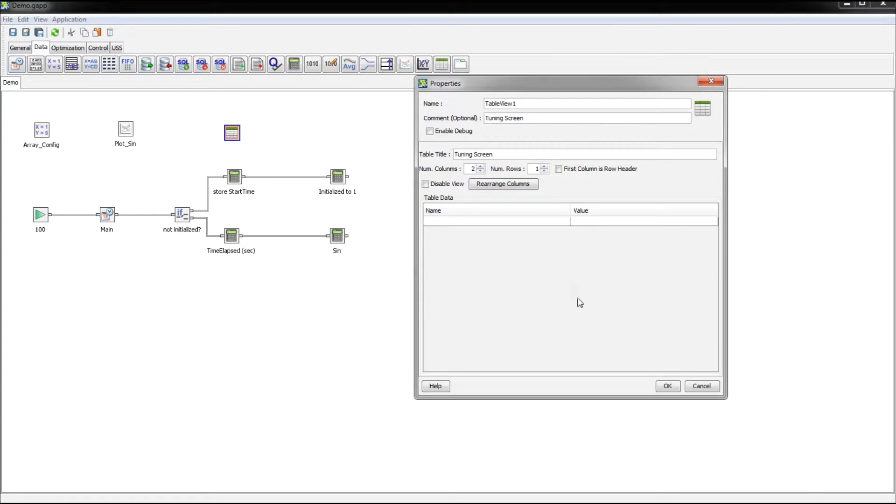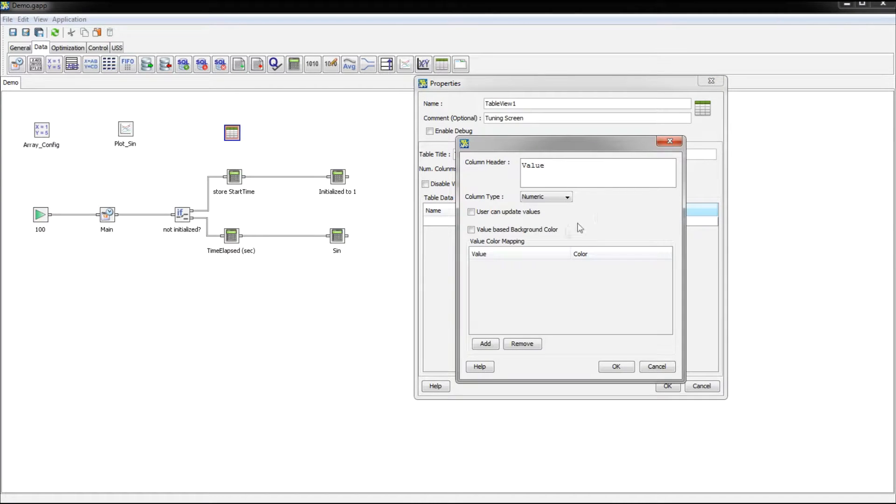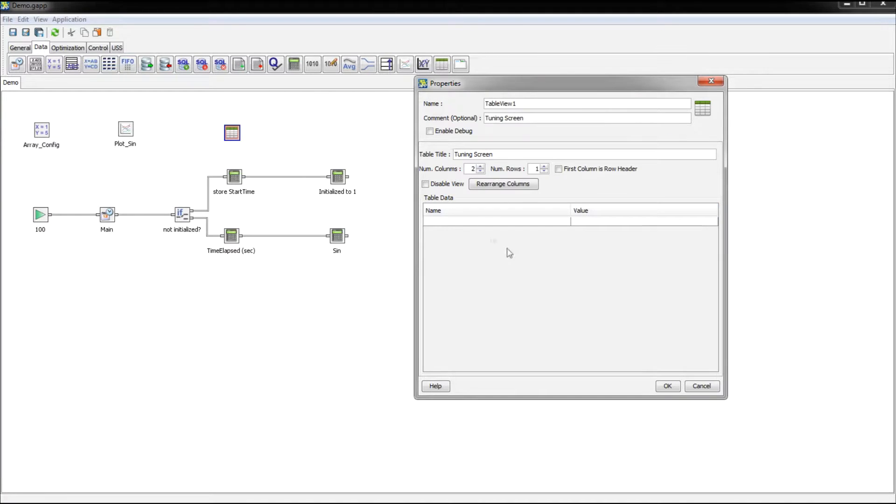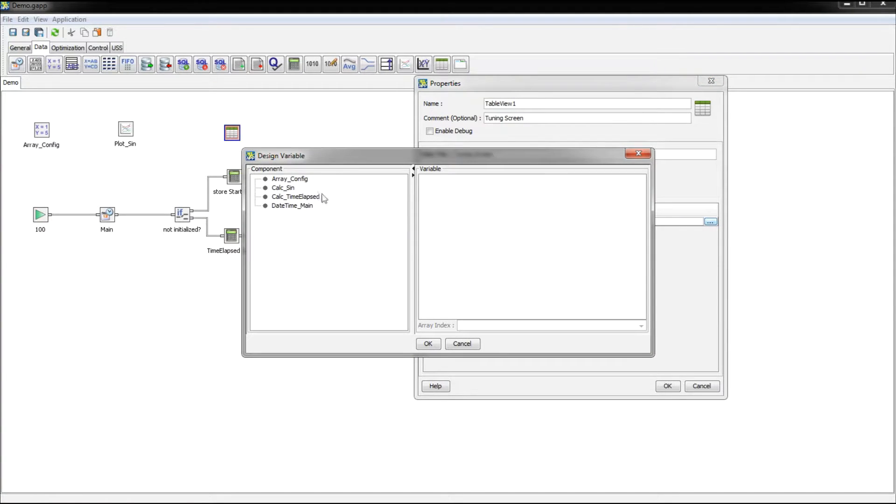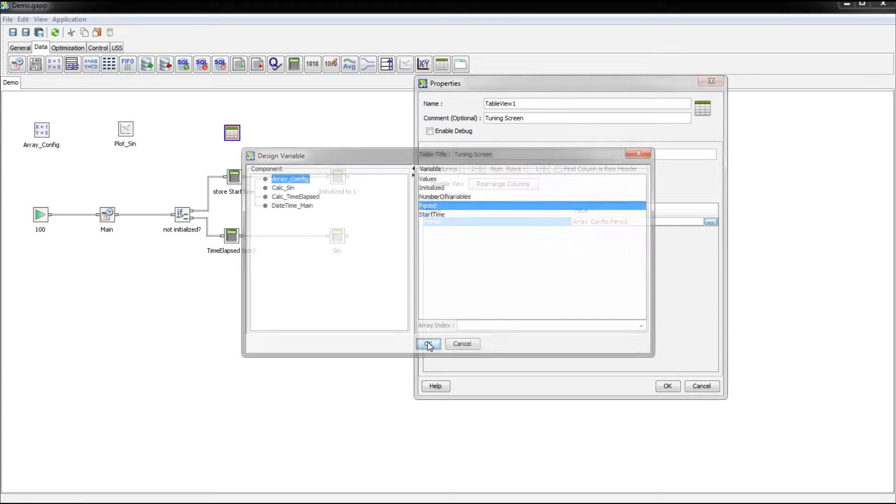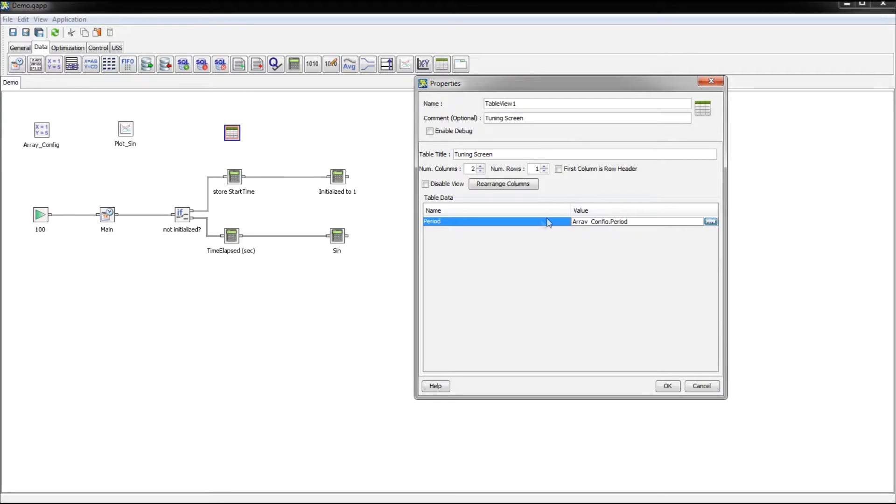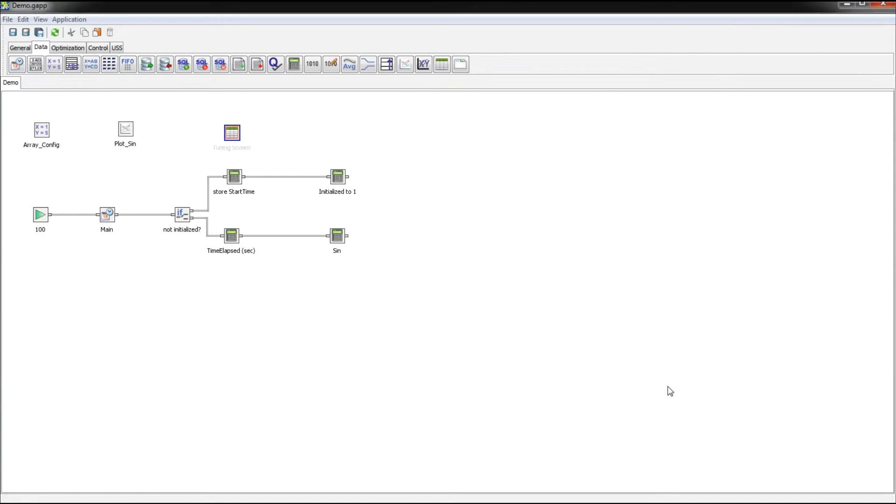And for a more complex application you might have multiple screens with many values, but I'm just going to have one row here and I need to select this option user can update values because I want to be able to change that. So this is going to be our period and the value is going to be this array config dot period. So this is our tuning screen.